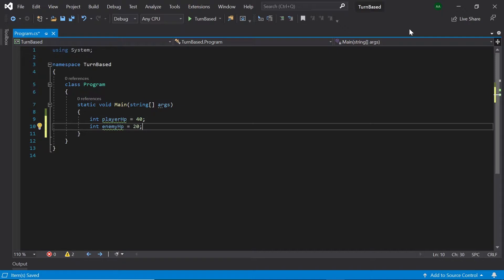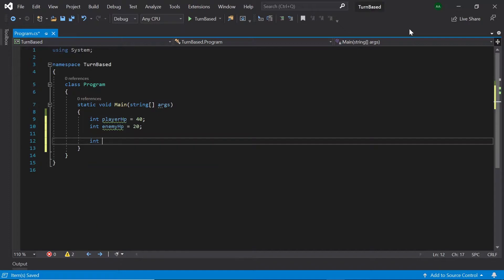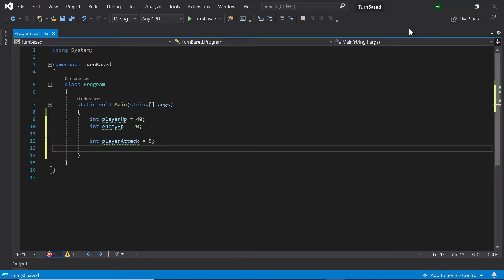Next, let's create some more integers representing the player's and the enemy's attack power. Let's create an integer called playerAttack and set it to 5. Then let's create another integer called enemyAttack and set it to 7.